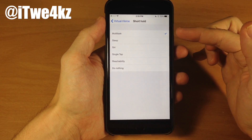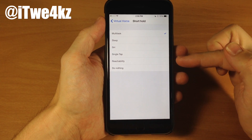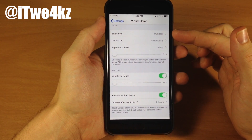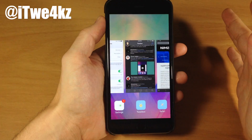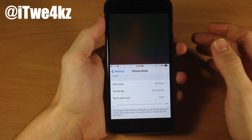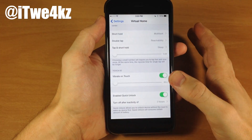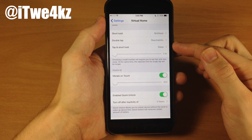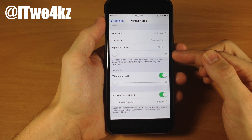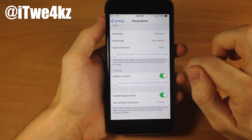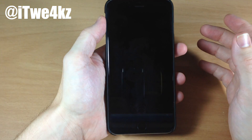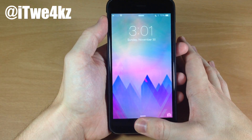You can tap on the actions and change them up — you have multitask, sleep, Siri, single tap, reachability, or do nothing. So we're going to do a short hold to open up multitask, and you can see that it opens right up just like that. Right here we have double tap for reachability — so we'll double tap, and you can see reachability takes effect. And right here, tap and short hold puts the device to sleep. You can change the timing of the tap and short hold by sliding it. I find it's best all the way to the left. So we'll do a tap and short hold and it goes ahead and puts the device to sleep.